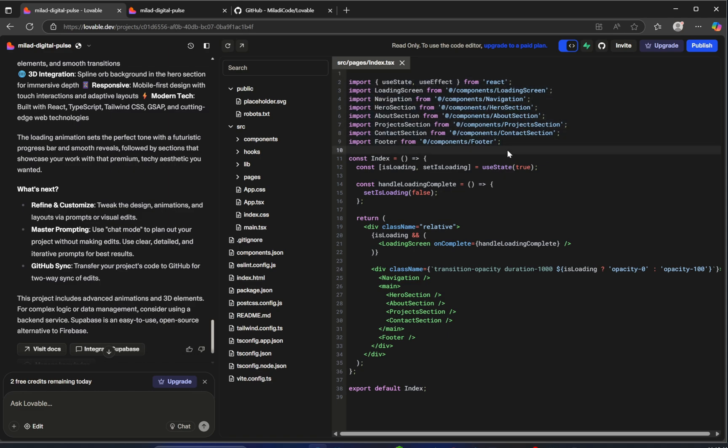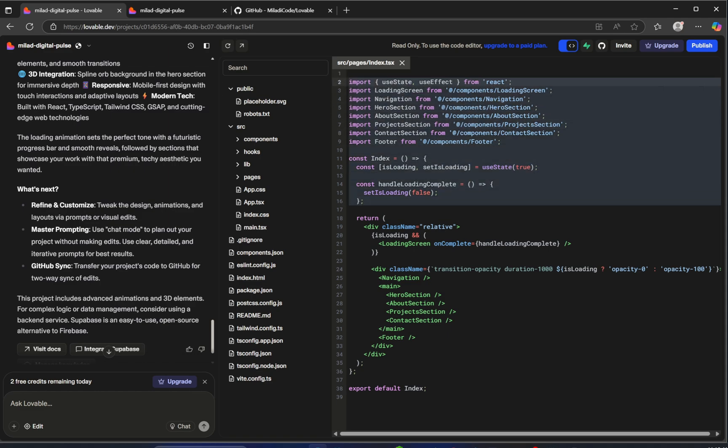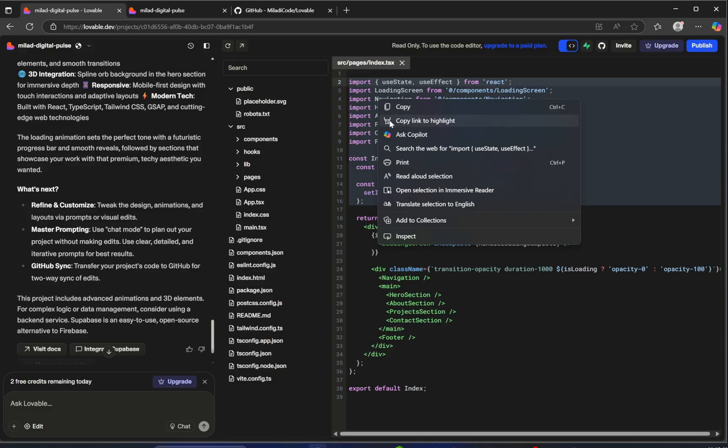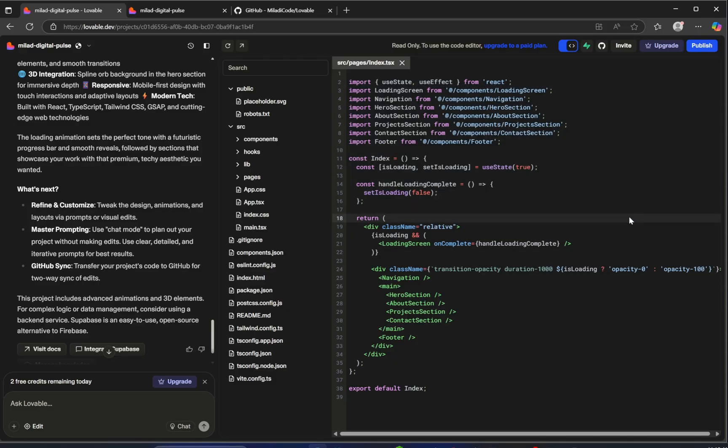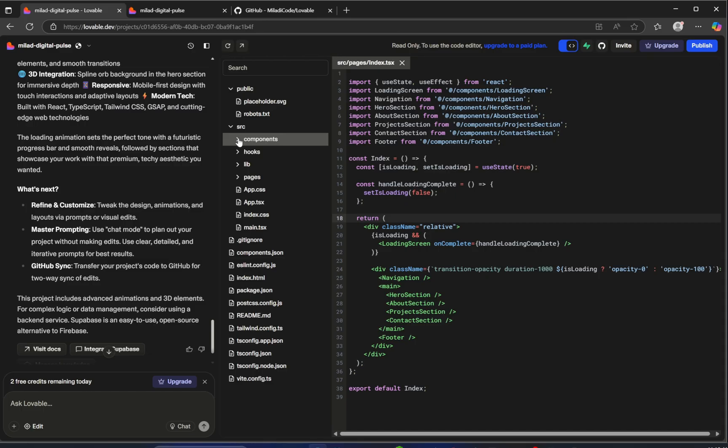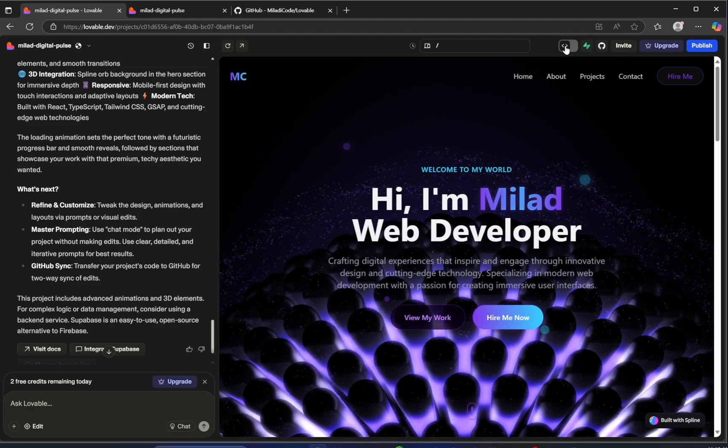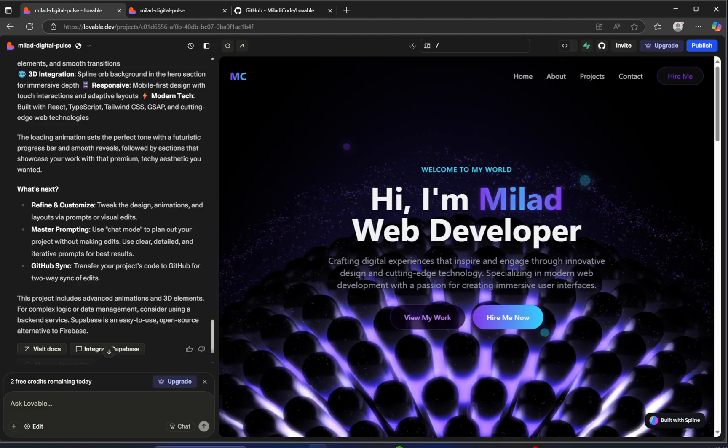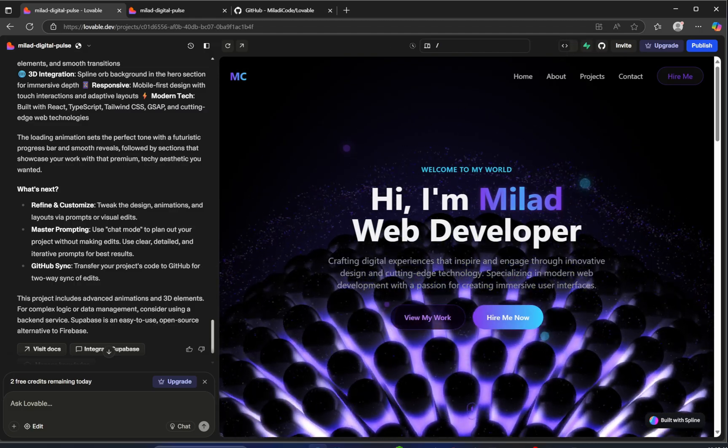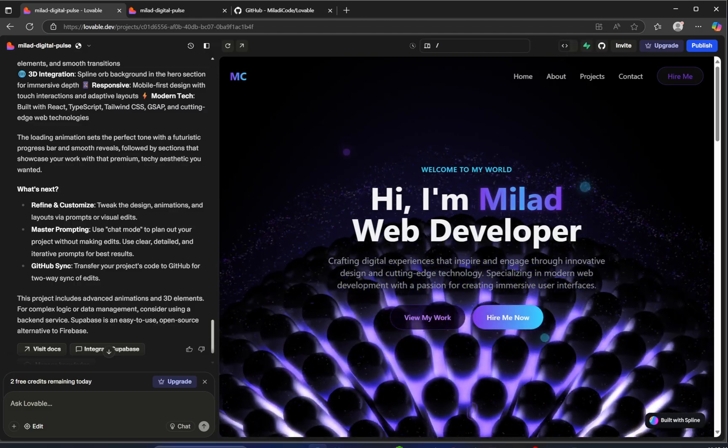We can see the actual code Lovable generated to build this project. Now with the free version, we can only view the code. If you want to copy it or use it in your own project, you'll need to upgrade to a paid plan. And honestly, for what this tool is capable of, I think it's totally worth it. The level of power, flexibility, and creativity that Lovable brings, especially for a no-code AI tool, it can be incredibly useful for prototyping, building, and even learning.